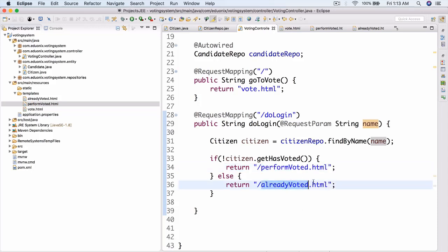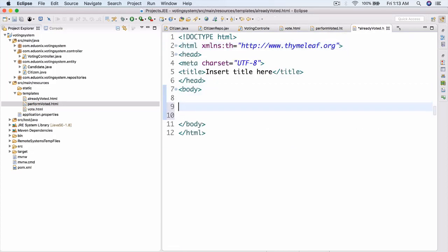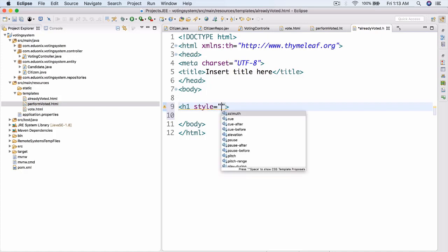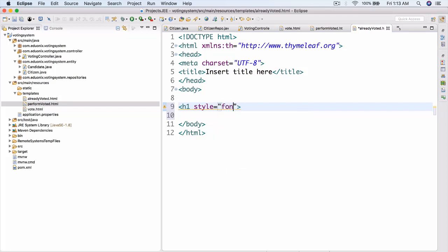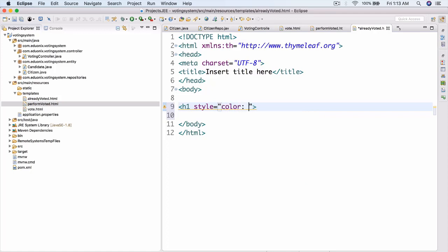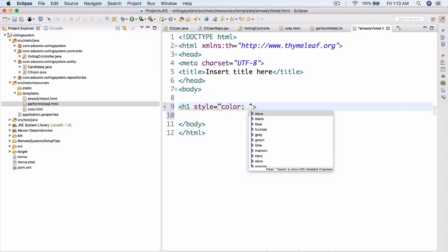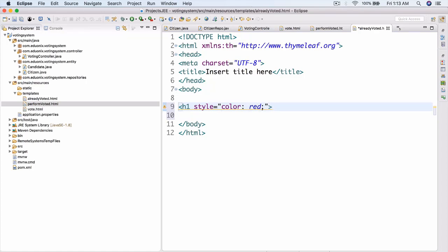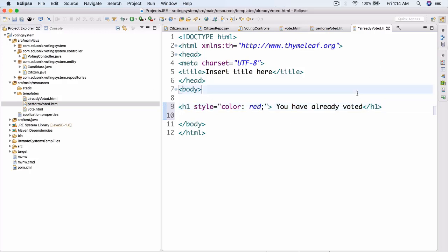Let's go and implement our alreadyvoted.html page first. This is actually going to be very simple. We're just going to have a body, then an h1 with a style attribute — color red — and then the text: 'You have already voted.'